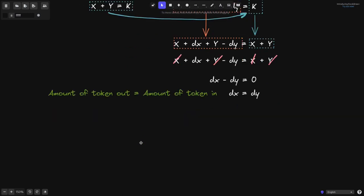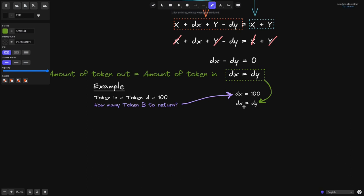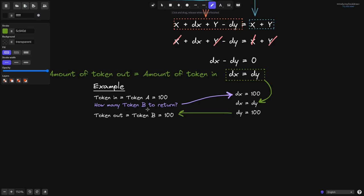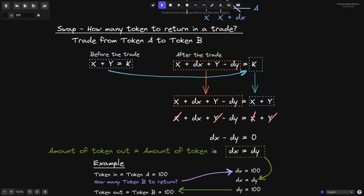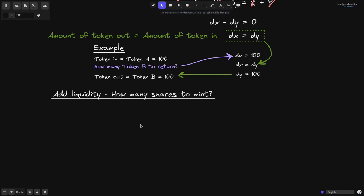For example, if we sell 100 token A, dx = 100. From our derived equation dx = dy, dy must also equal 100. So the amount of token B returned is 100. That is the math for swap — the amount of token going out equals the amount of token going in.